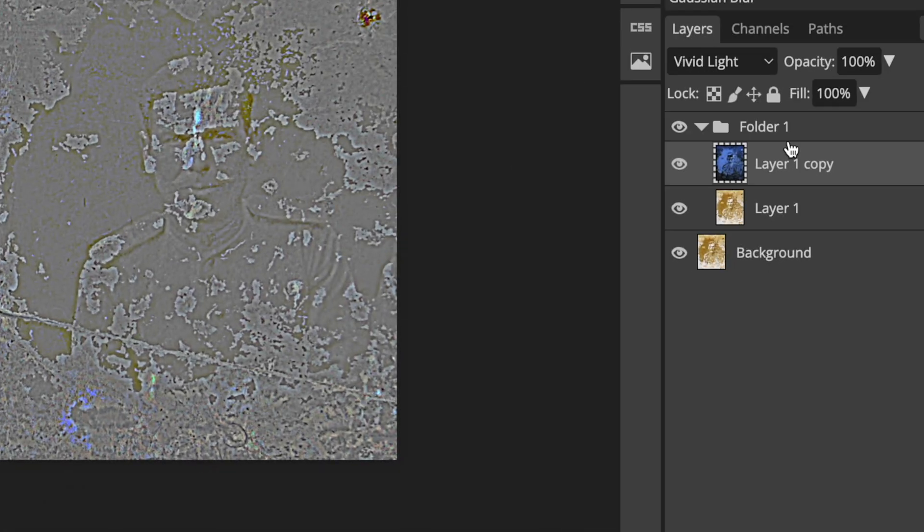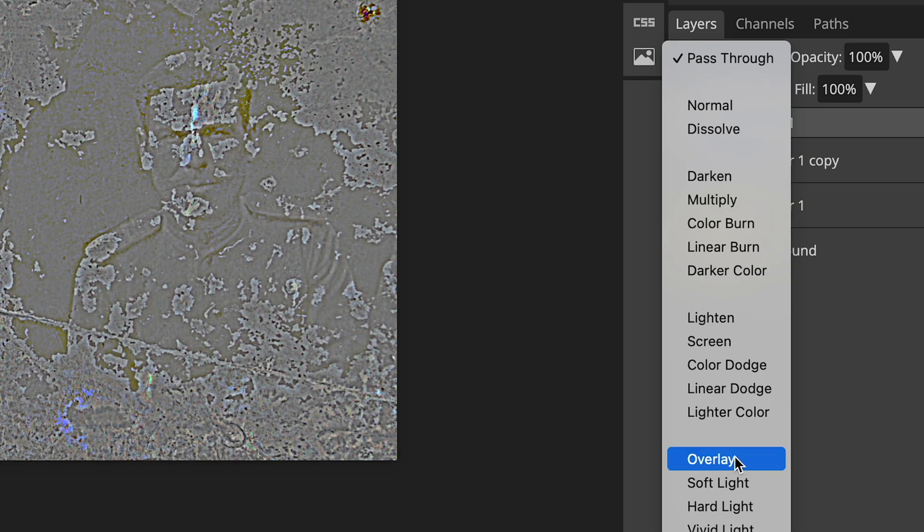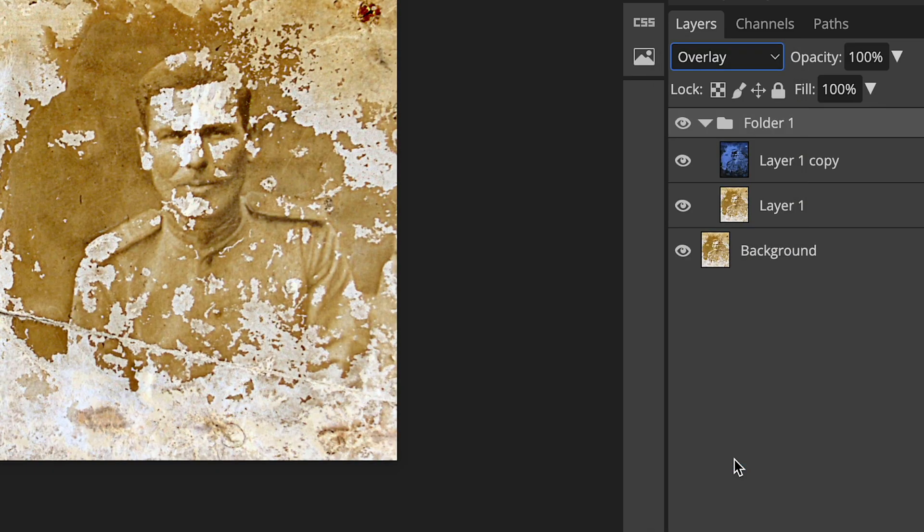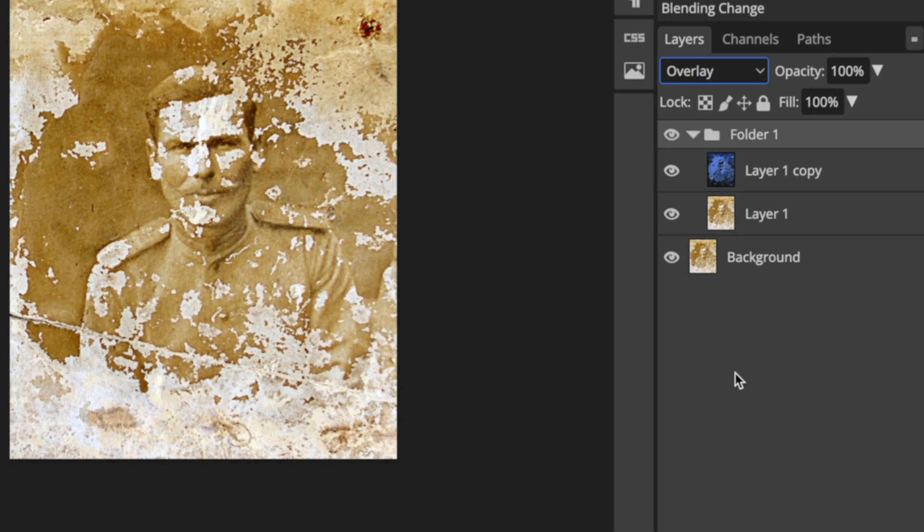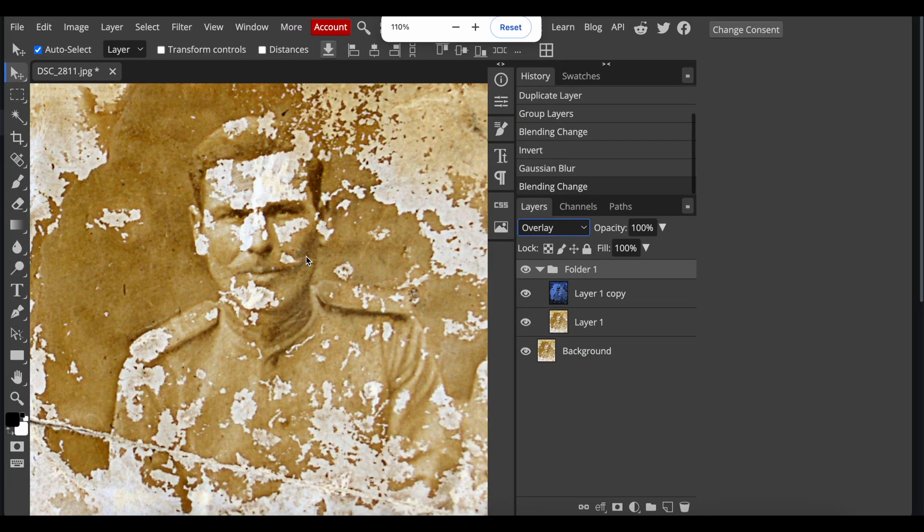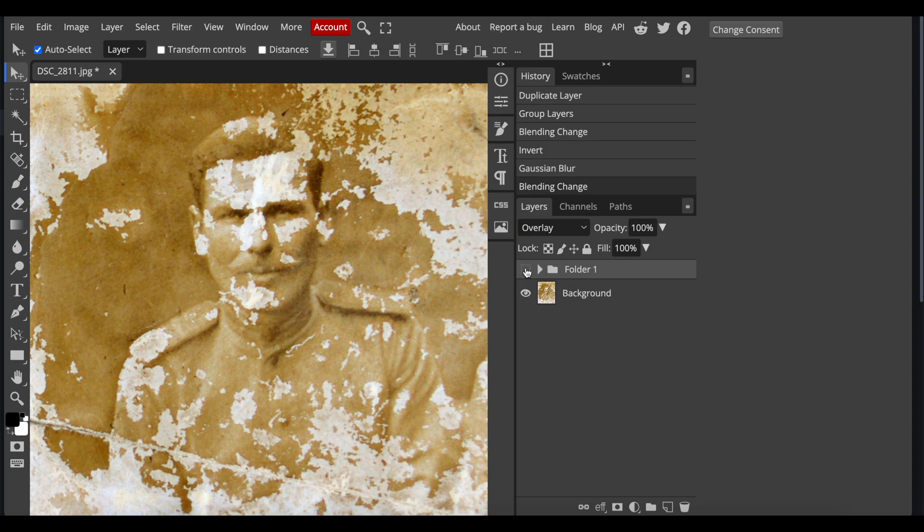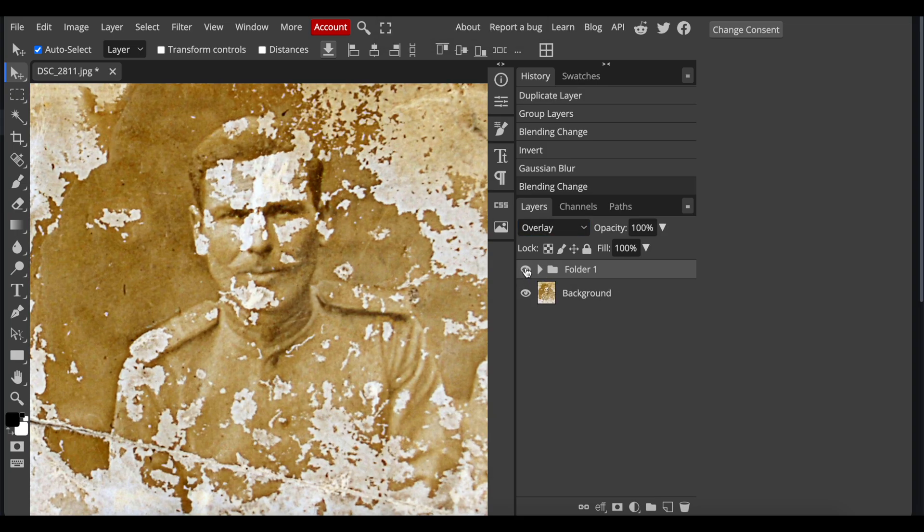Now, change the blending mode to overlay. Now, it's time to upload the image to ChatGPT.